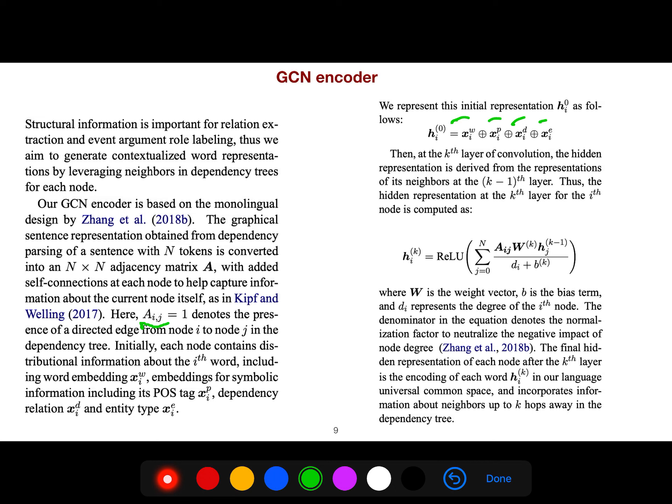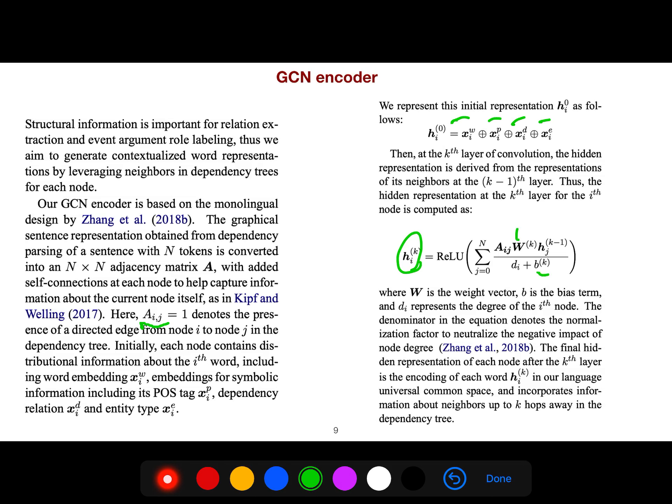Then at the k-th layer of convolution, the hidden representation is derived from the representation of its neighbors. So for the k-th layer, you get it from the k minus 1's layer. And W is the weight matrix and b is bias that you should learn. And the denominator denotes the normalization factor to neutralize the negative impact of node degree.